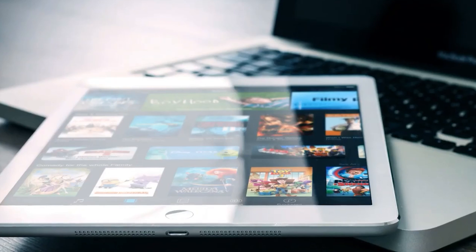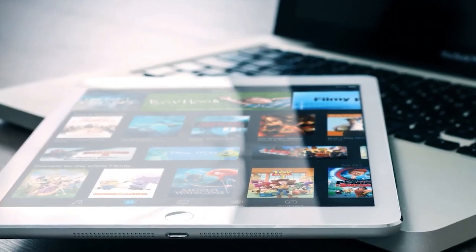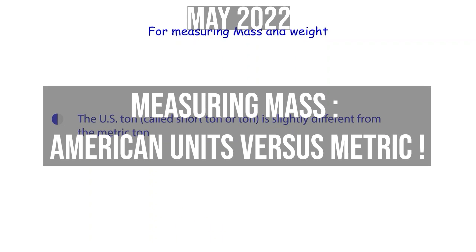You can also listen to American music and watch American movies. Also note that the short ton, or U.S. ton, is slightly different from the metric ton.